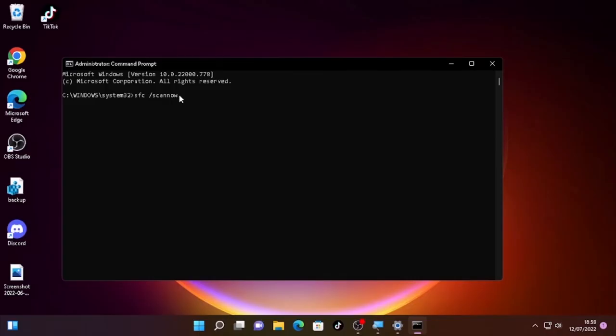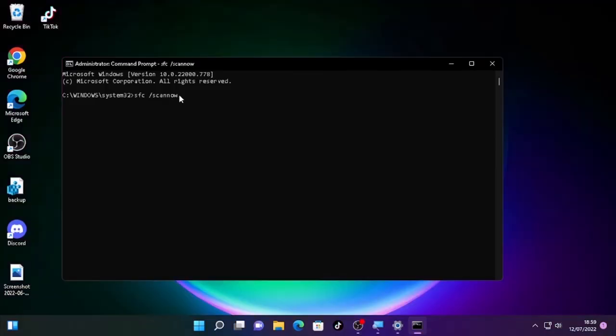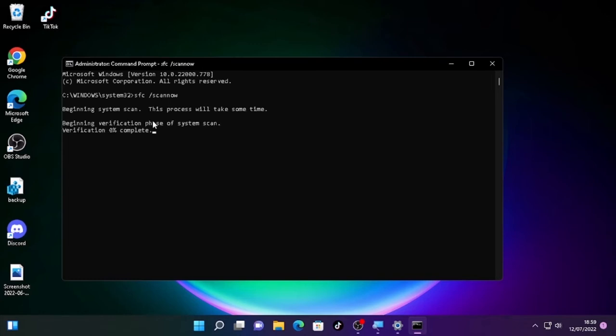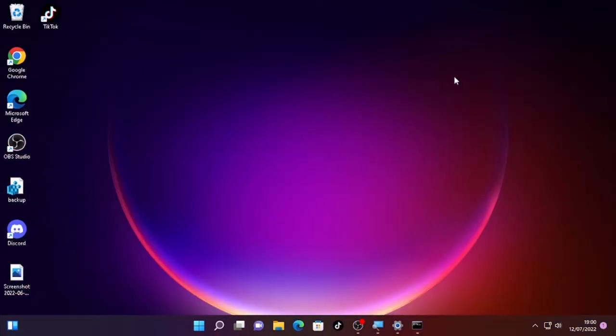After you type this, press Enter and wait patiently until the scanning process is finished. After the scanning process is completed, check whether the offline scanning is working or not.